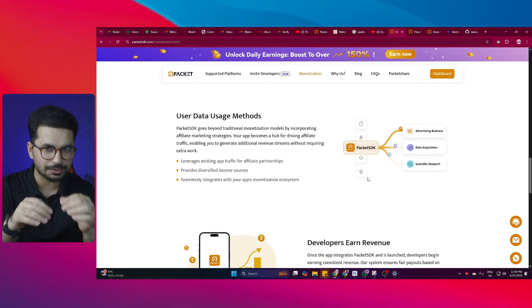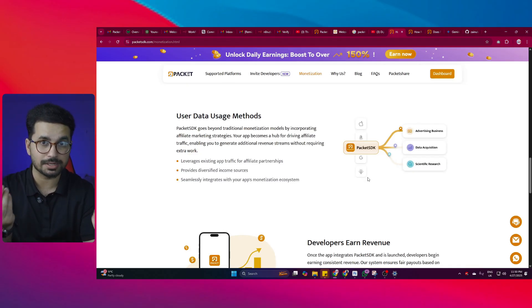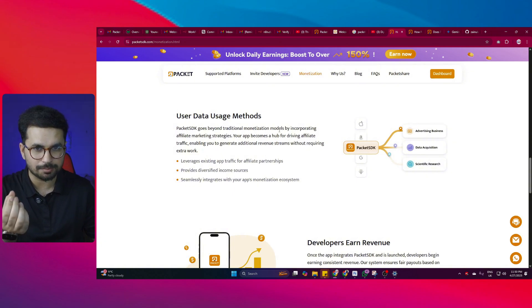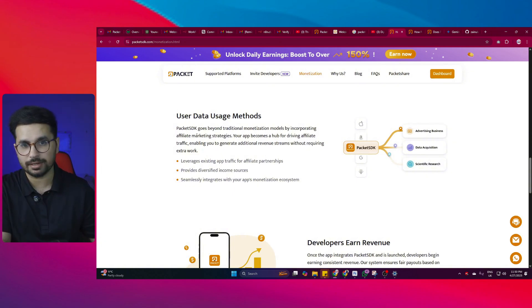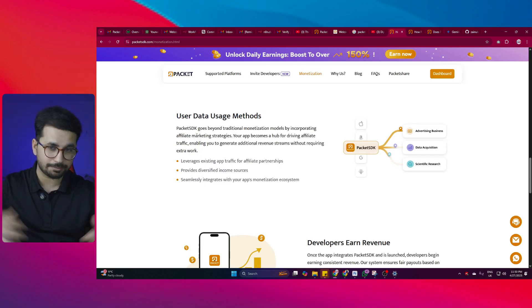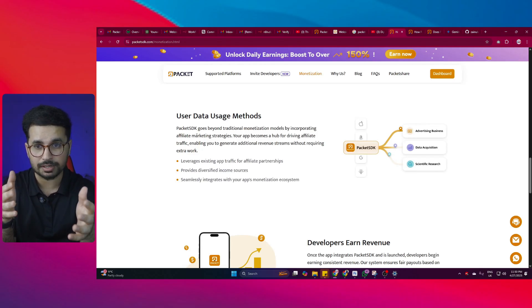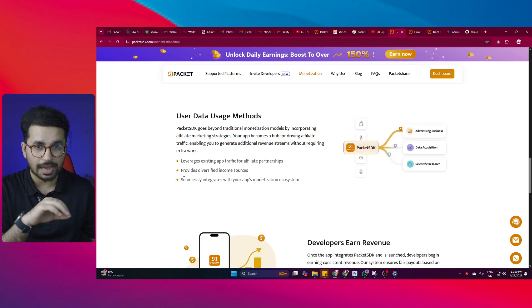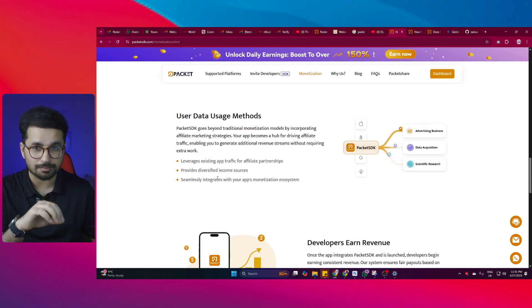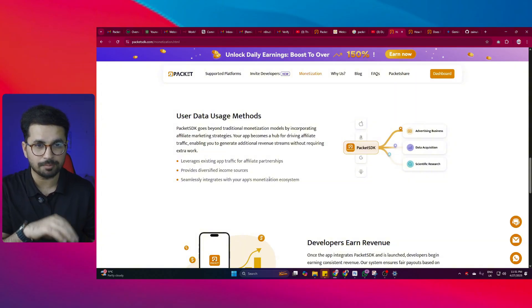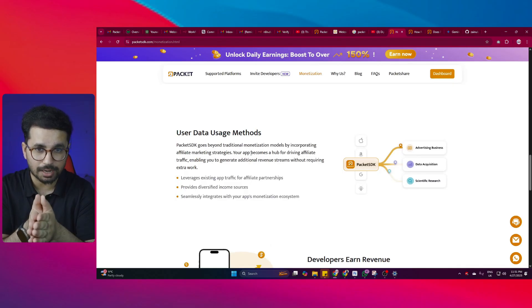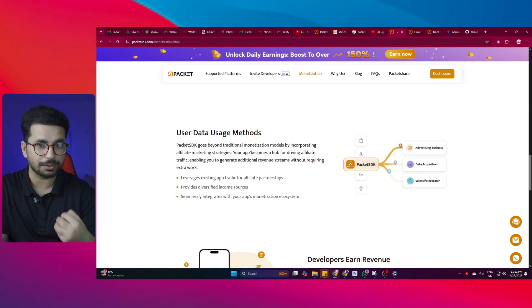Here is the main point of how Packet SDK makes money. Beyond collecting IP addresses, Packet SDK incorporates affiliate marketing strategies. Your app becomes a hub for driving affiliate traffic, enabling you to generate additional revenue streams without requiring extra work. It leverages existing app traffic for affiliate partnerships, provides diversified income sources, and seamlessly integrates with your app's monetization ecosystem. Basically, once you integrate Packet SDK, it drives affiliate traffic into your app — and that's how your app earns money.